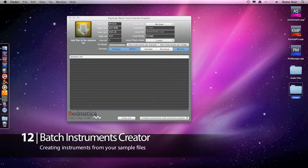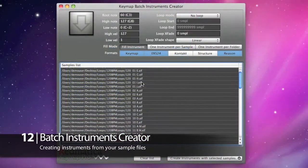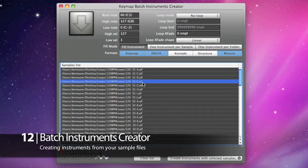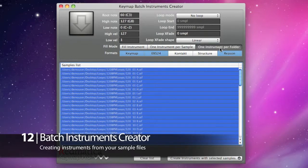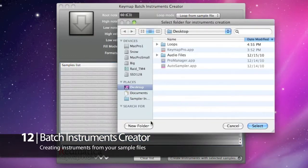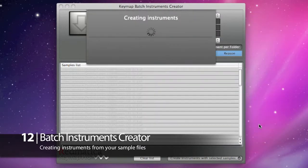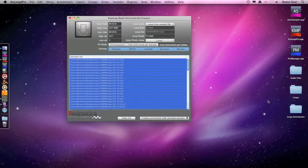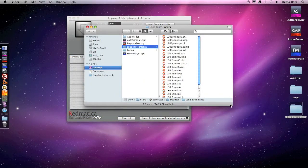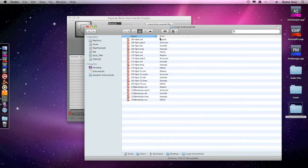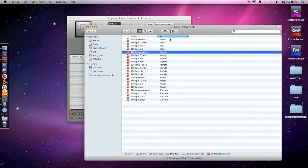I drag the top folder to the batch creator. I'm selecting all samples that I want to use — one instrument per folder — and I want the notes to start at C3. I want to create all the formats, and now I'm creating a folder where these instruments will be saved. Keymap Pro is now building the instruments for me automatically. And as you can see, we have our instrument files in all the formats, with one instrument for each folder.